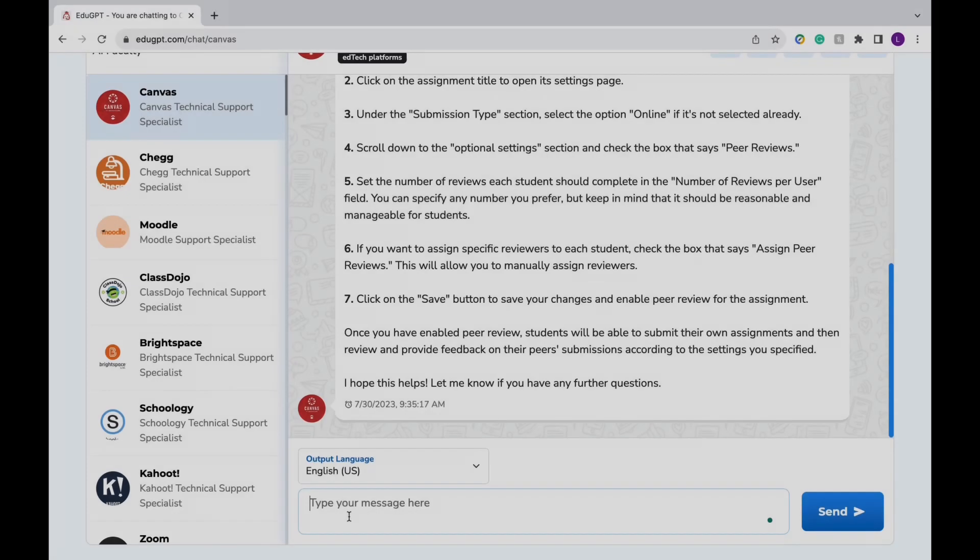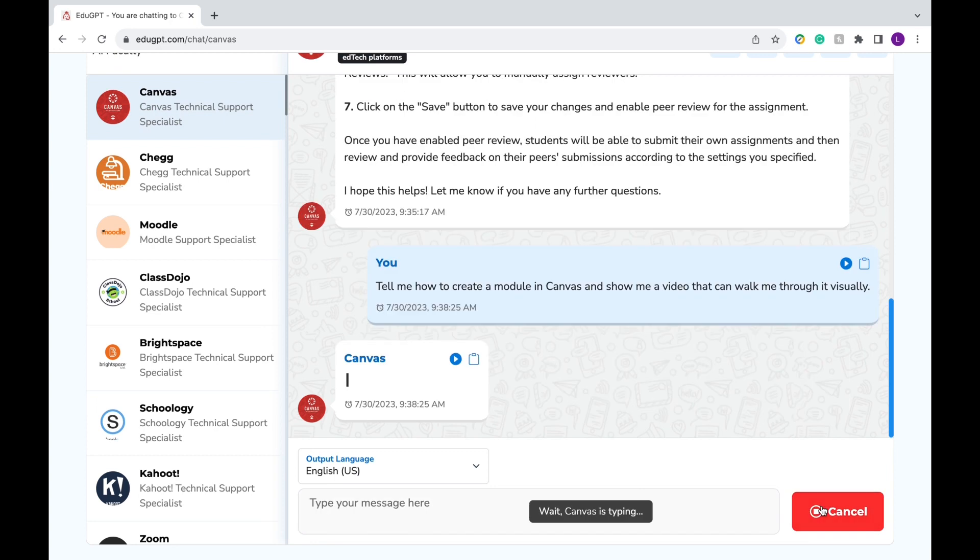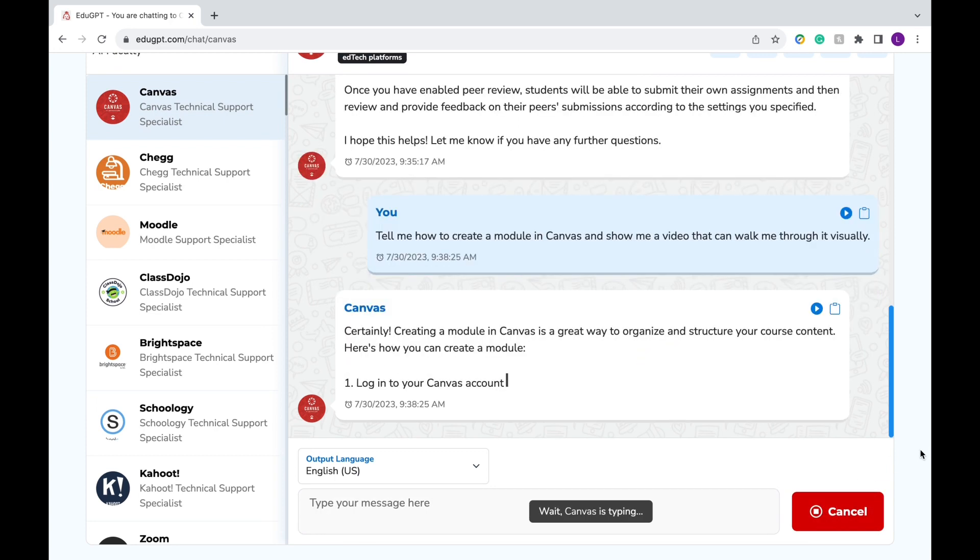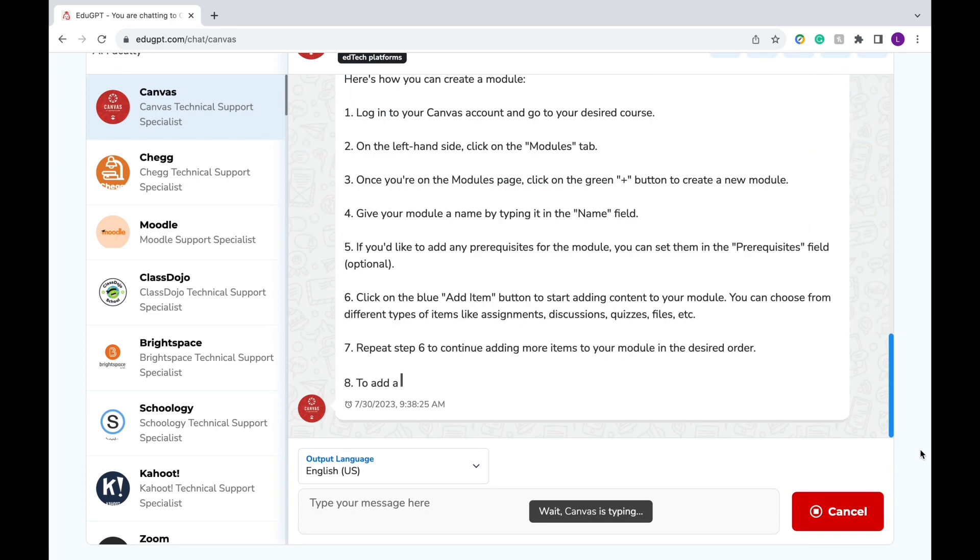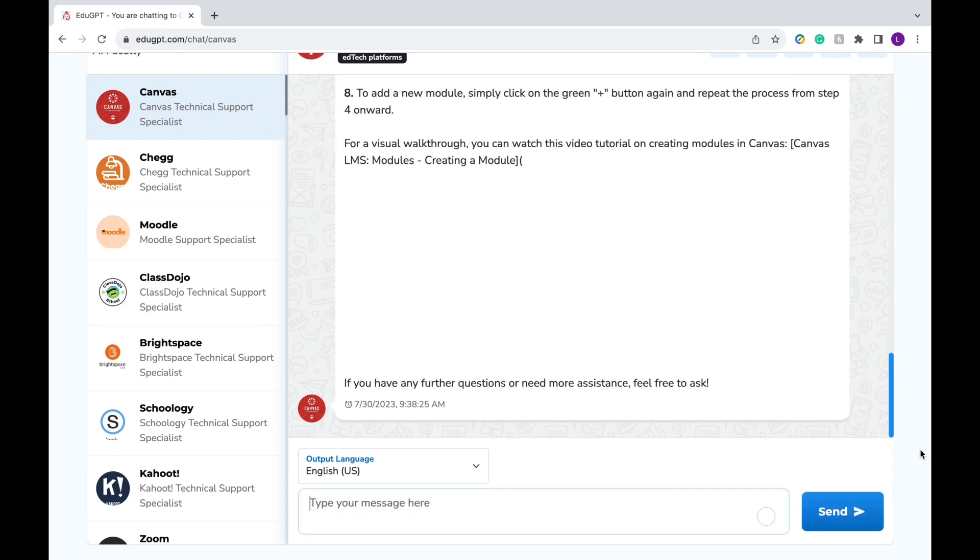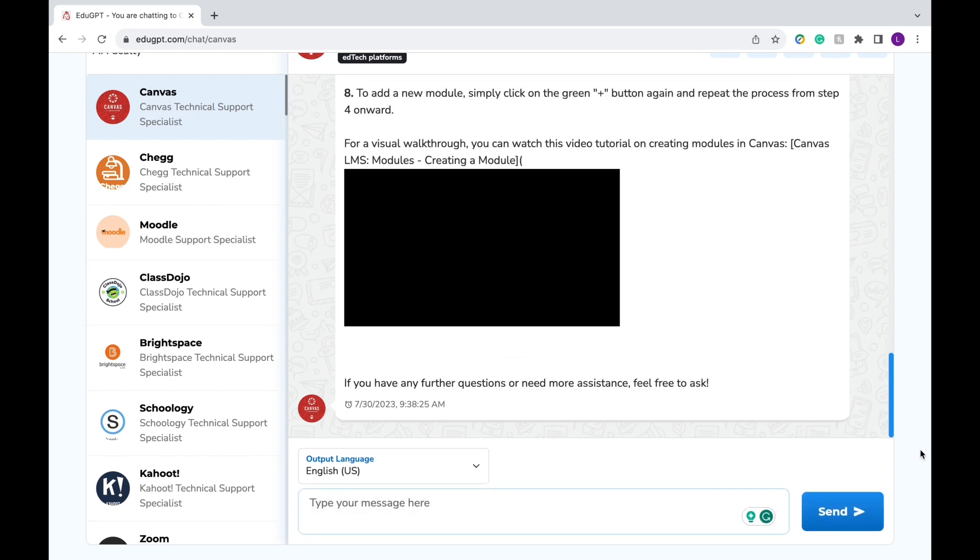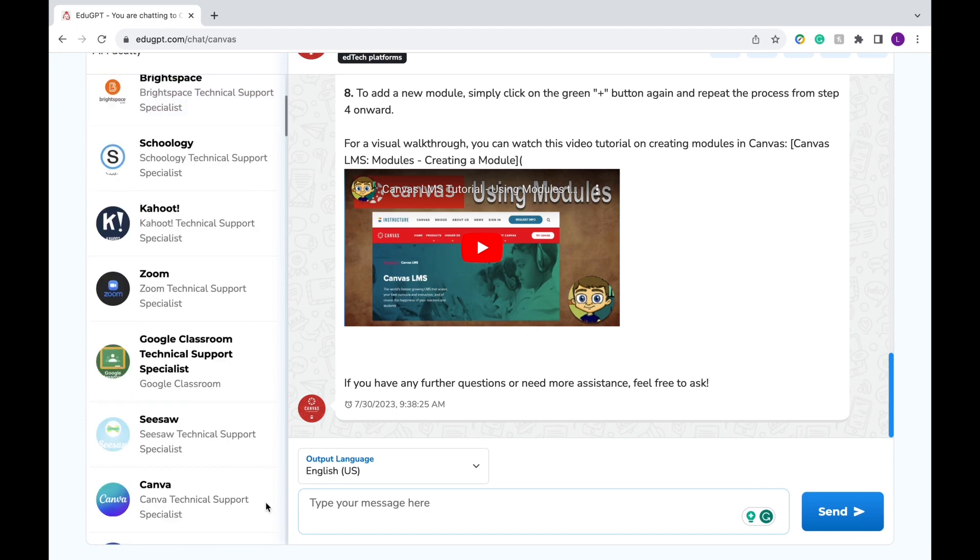One more bonus thing I want to share with you is that these chats can also provide step-by-step video tutorials that may be easier to follow. Just make sure you ask it to provide a video in your message. And just like that, you'll get step-by-step instructions plus an added video that you can use to follow along.